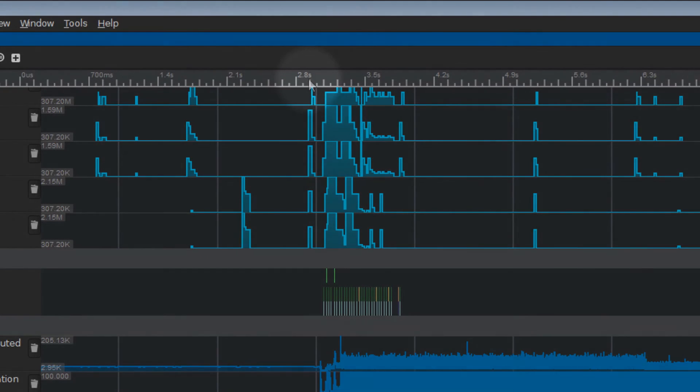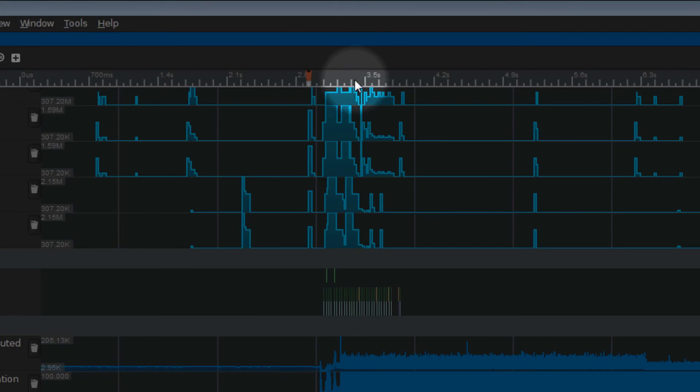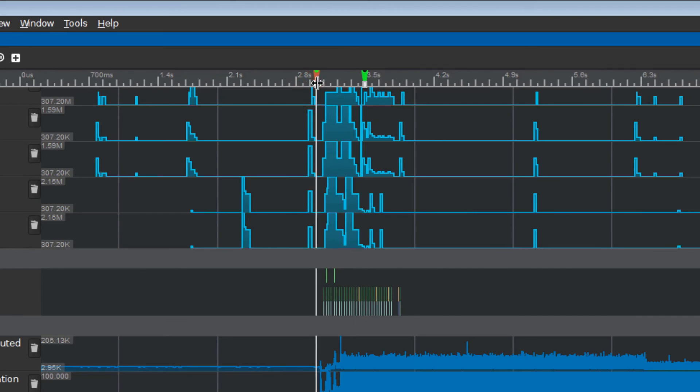Finally, you can use the Bookmark feature to more easily see correlation across timelines. Thank you for watching. Visit Qualcomm Developer Network to download and learn more about the latest releases of Snapdragon Profiler.